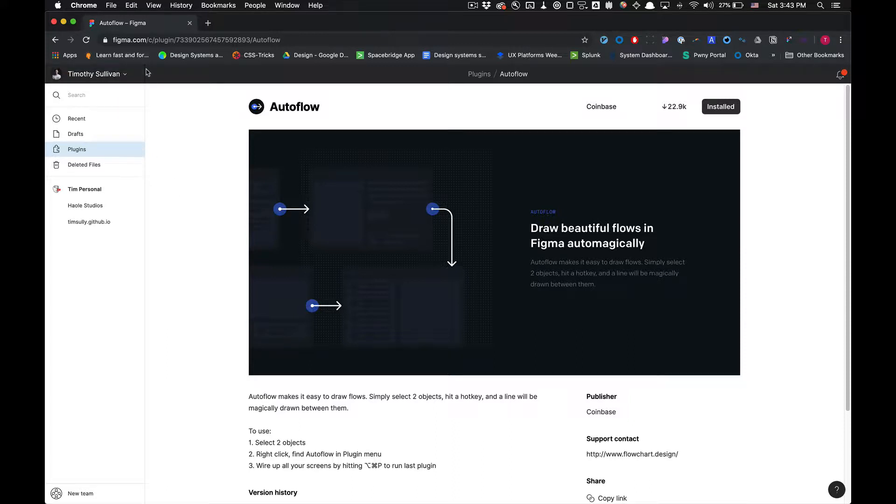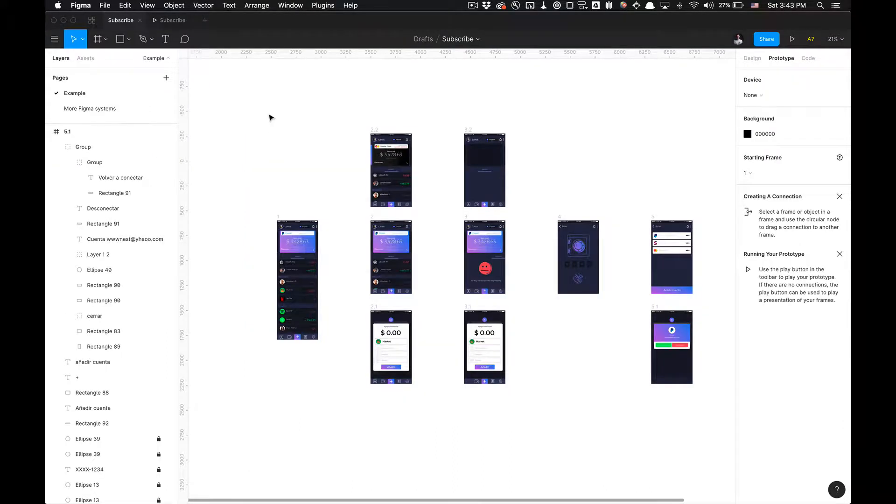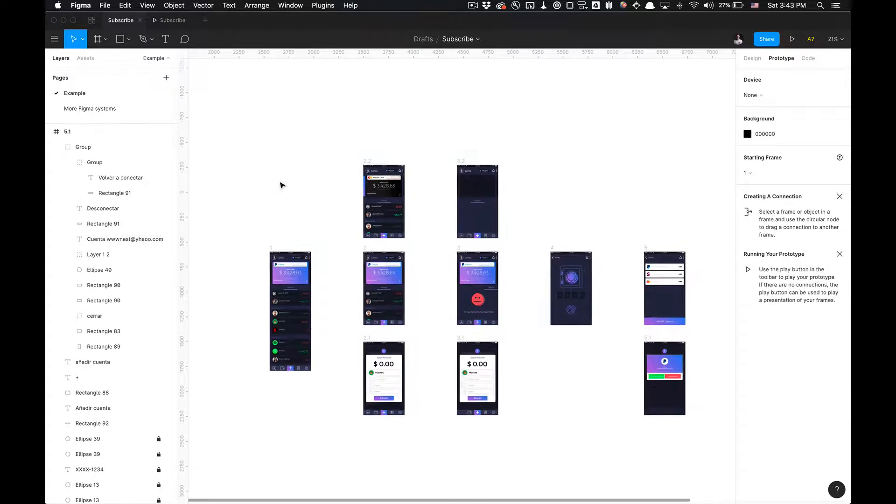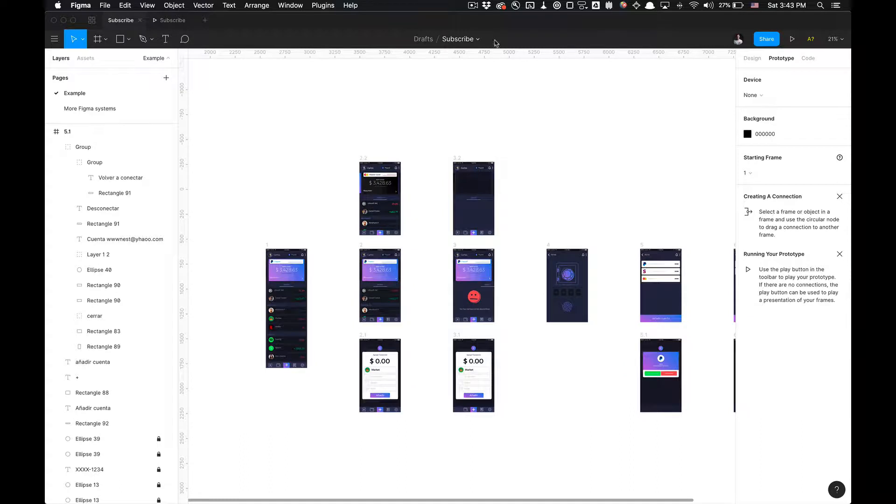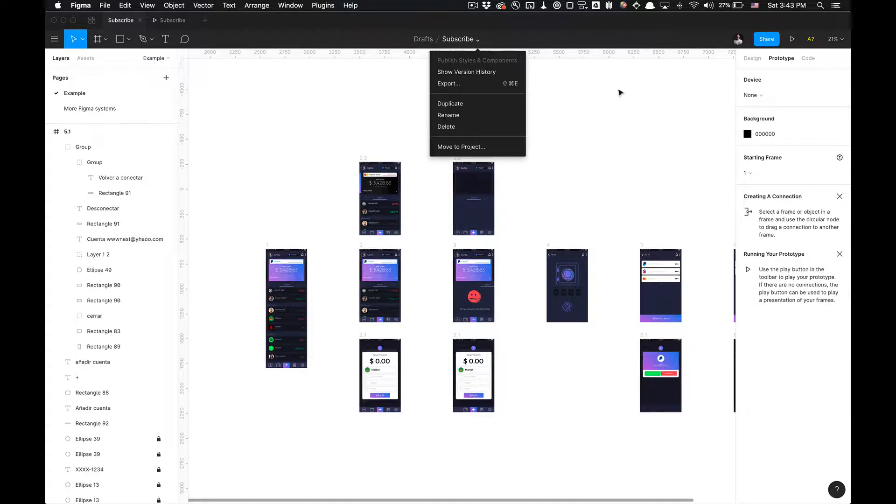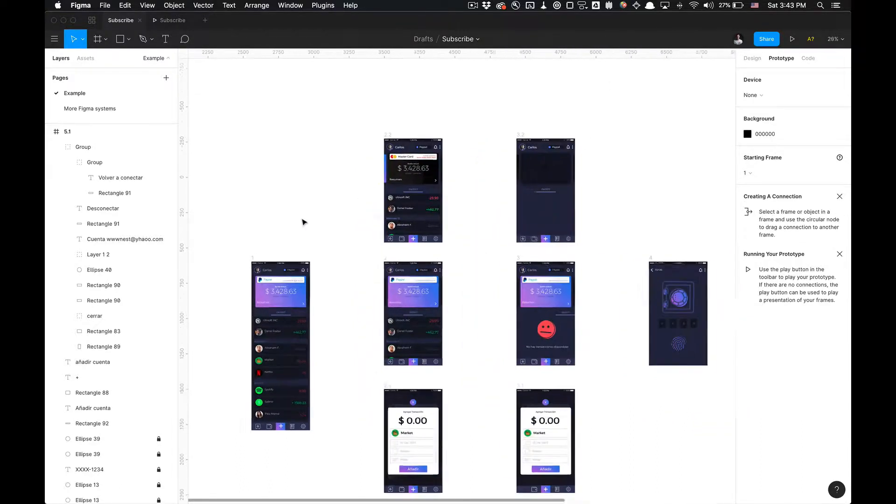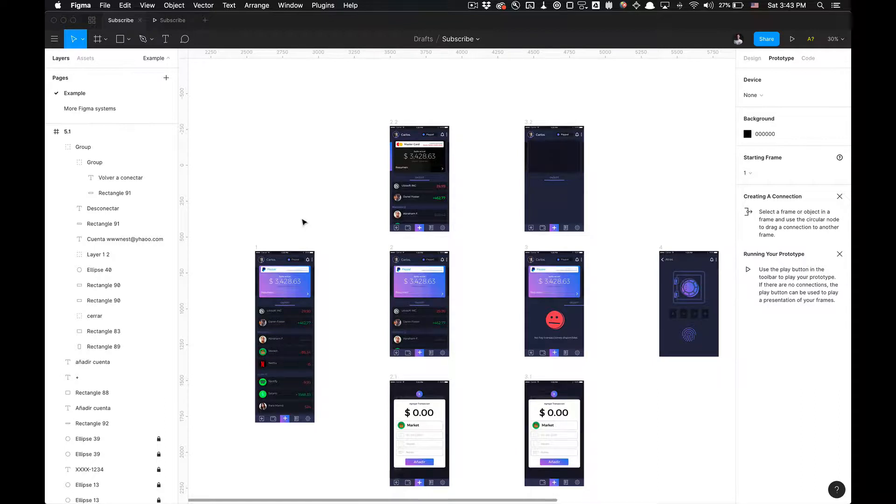I have this file for you guys in Figma. I'm using the desktop application. I highly recommend it as opposed to the web browser. But anyways, as you can see, you guys can duplicate this file. I'll have the link in the description. And if not, you can just view it for your purposes or whatever.